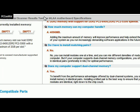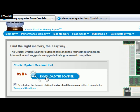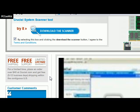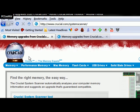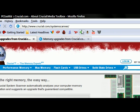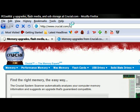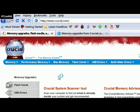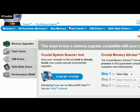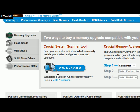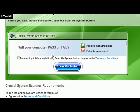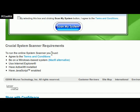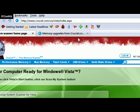There's also a little scanner on here that lets you see if your computer can run Windows Vista. You go to the home page of Crucial.com, then you just click on the Vista scanner, scan the system, accept the terms, and it will tell you if your computer can run Windows Vista.